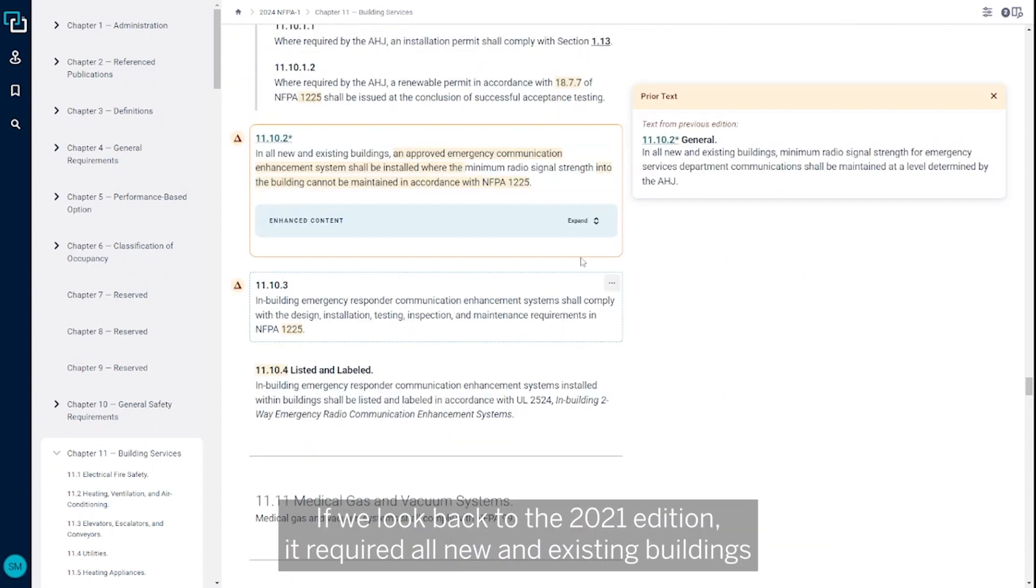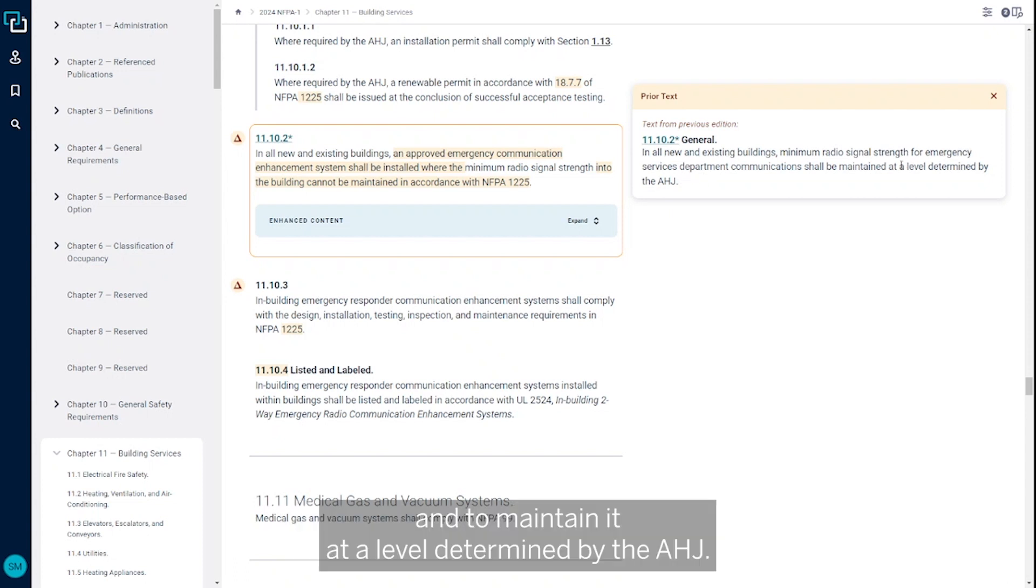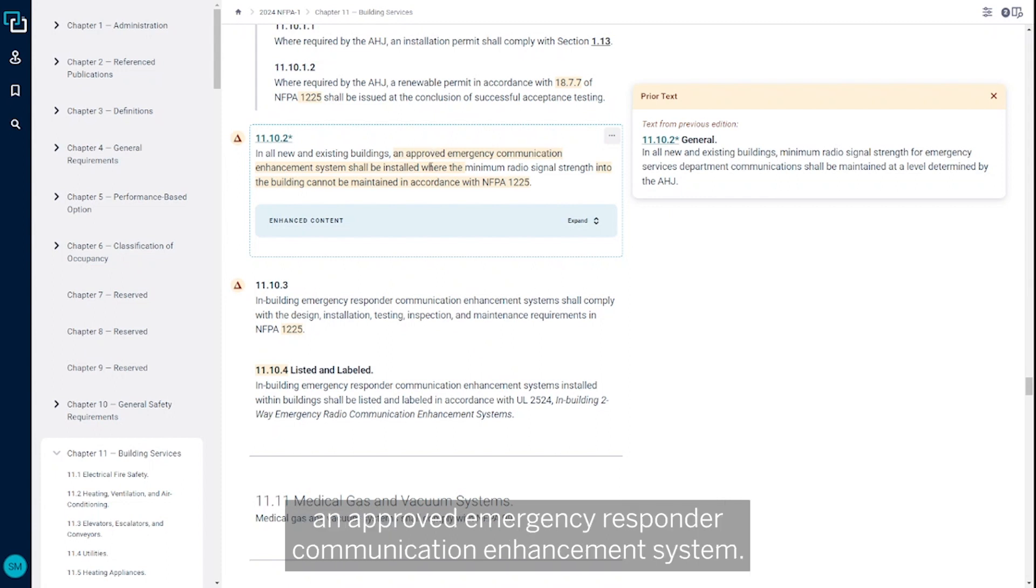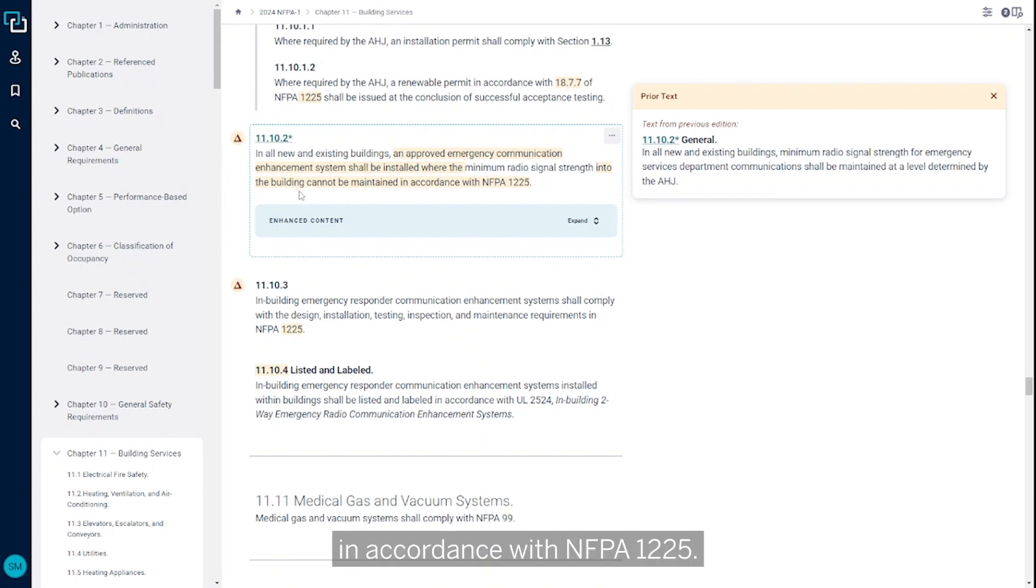it required all new and existing buildings to maintain a minimum radio signal strength for emergency services at a level determined by the AHJ. Now, new and existing systems need to have an approved emergency responder communication enhancement system if the minimum radio signal strength cannot be maintained in accordance with NFPA 1225.